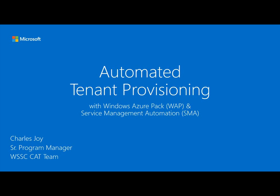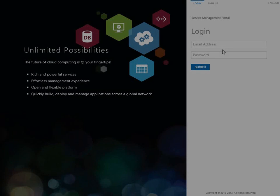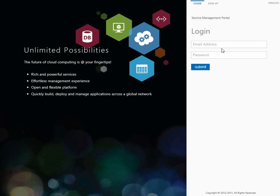Hello and welcome to a quick demonstration of automated tenant provisioning with Windows Azure Pack and Service Management Automation. My name is Charles Joy, I'm a Senior Program Manager on the WhiskeyCat team. In this demonstration, we will illustrate a fully automated tenant provisioning scenario from two different personas: Service Admin and the Tenant Admin.